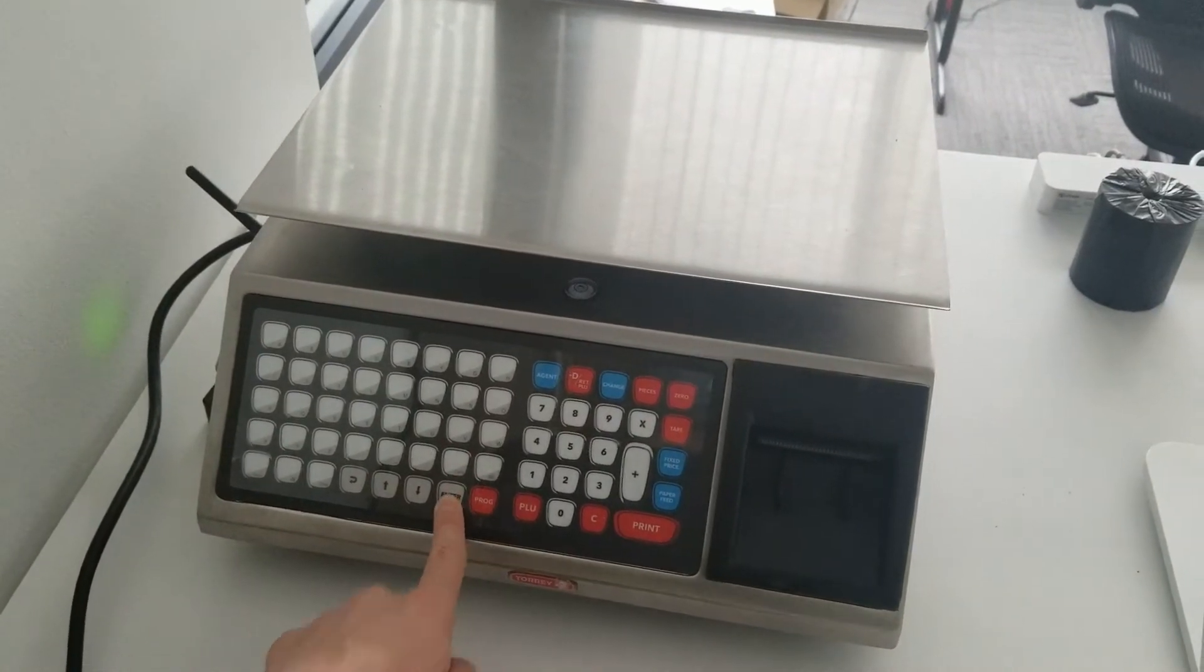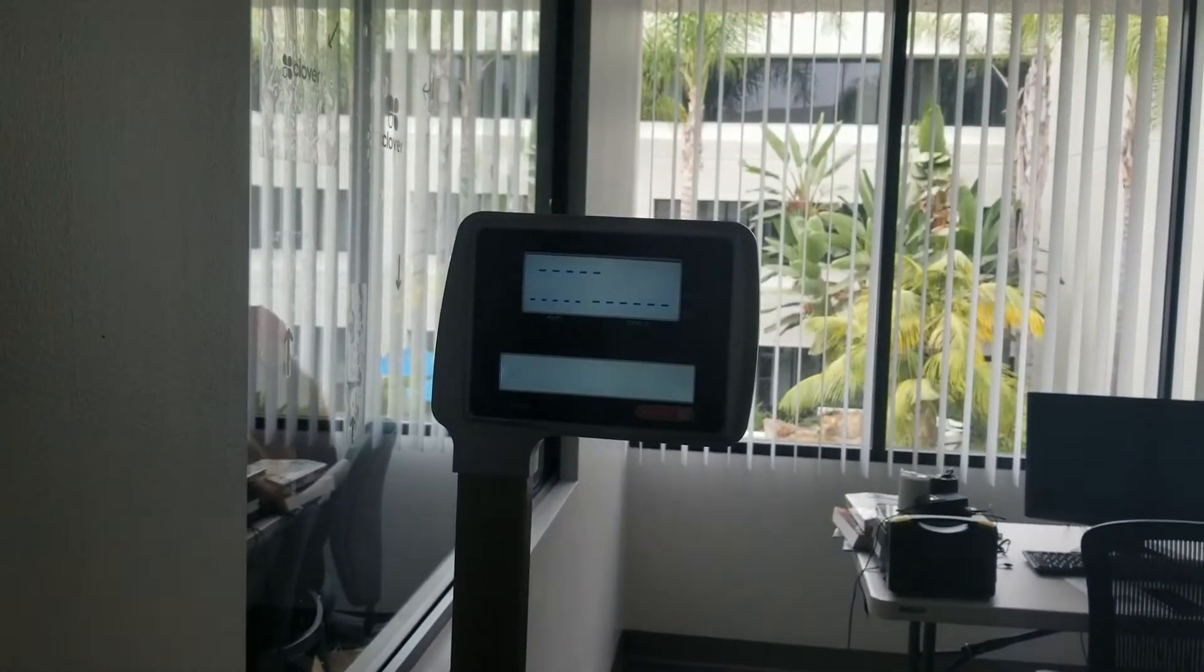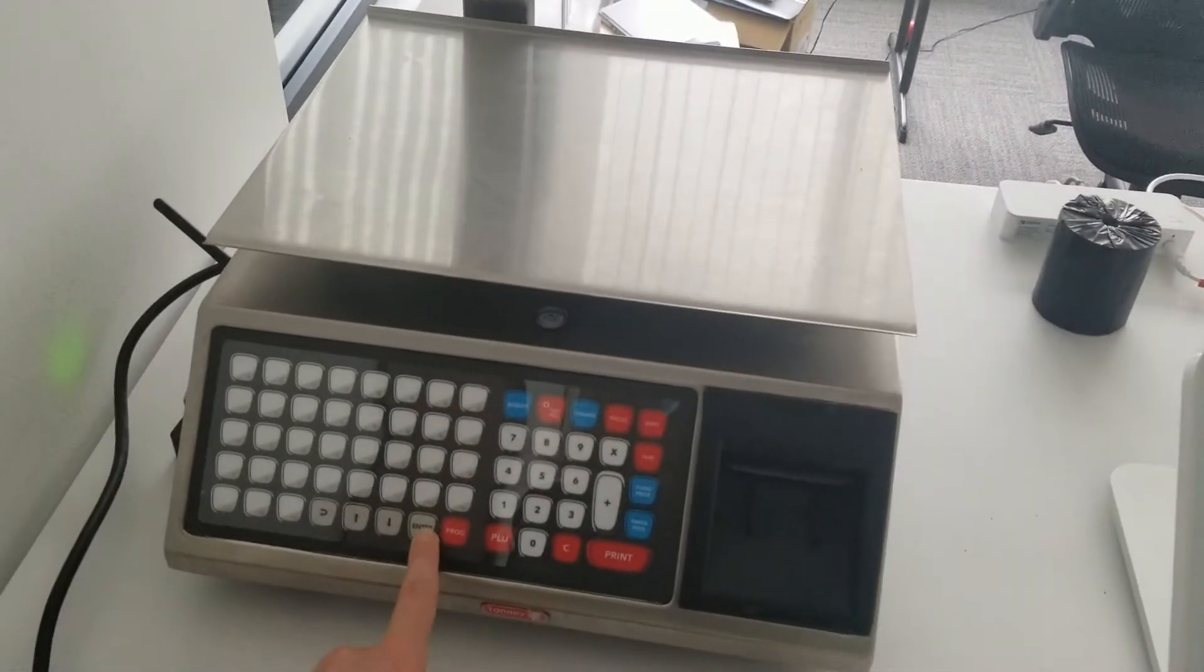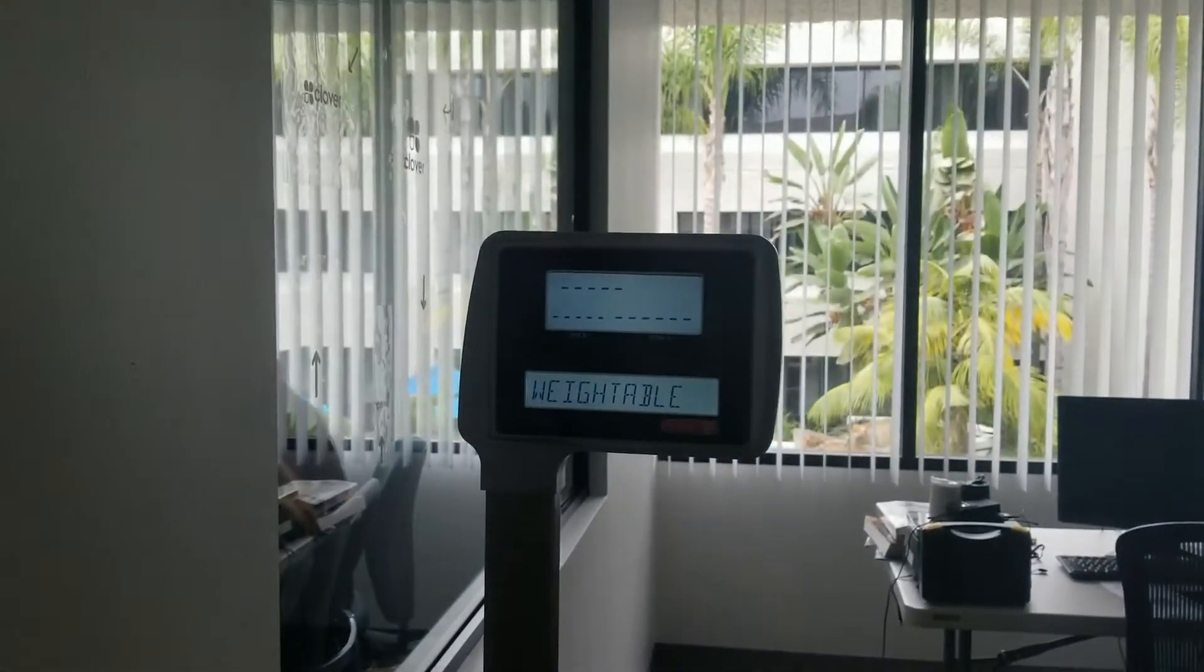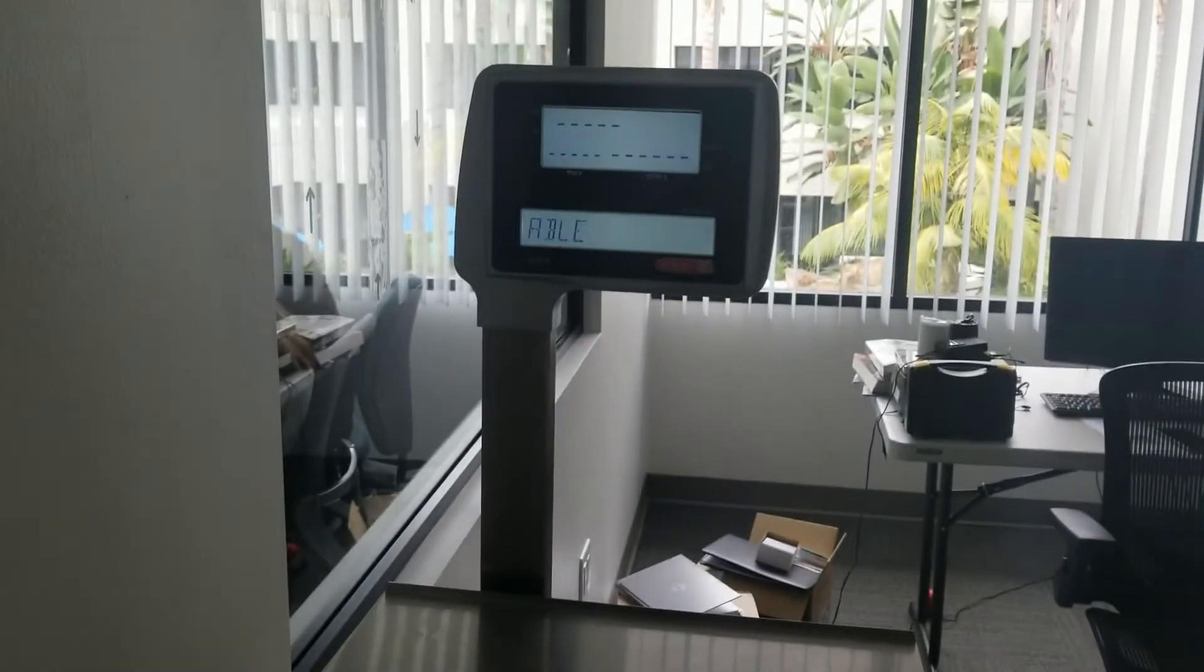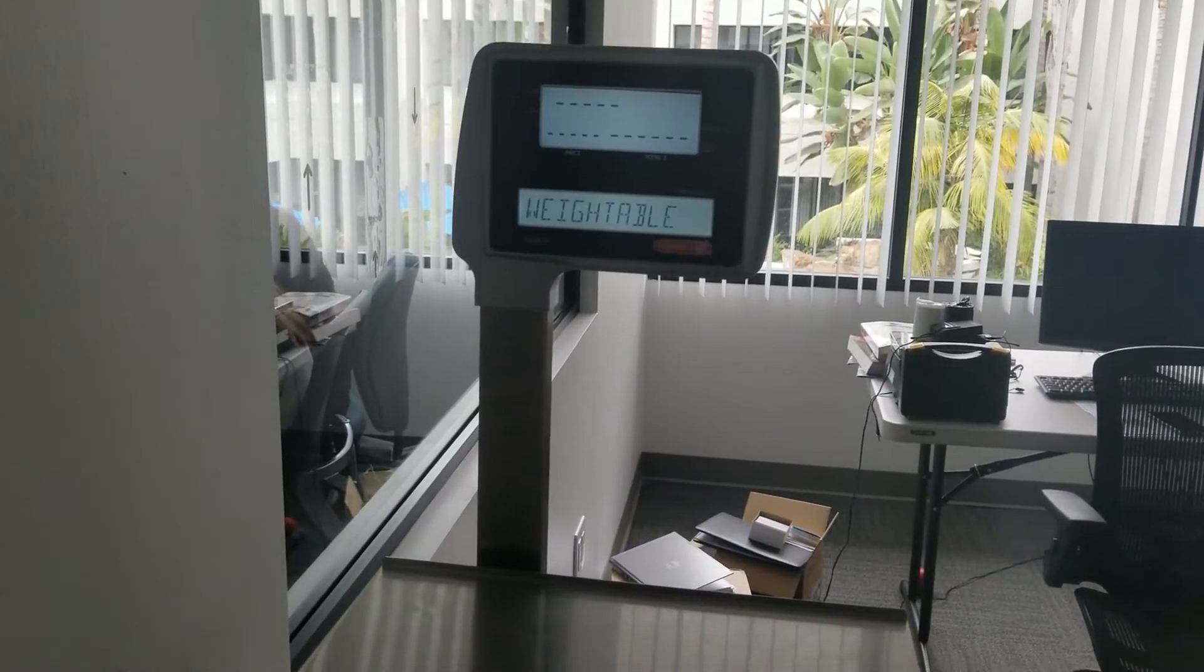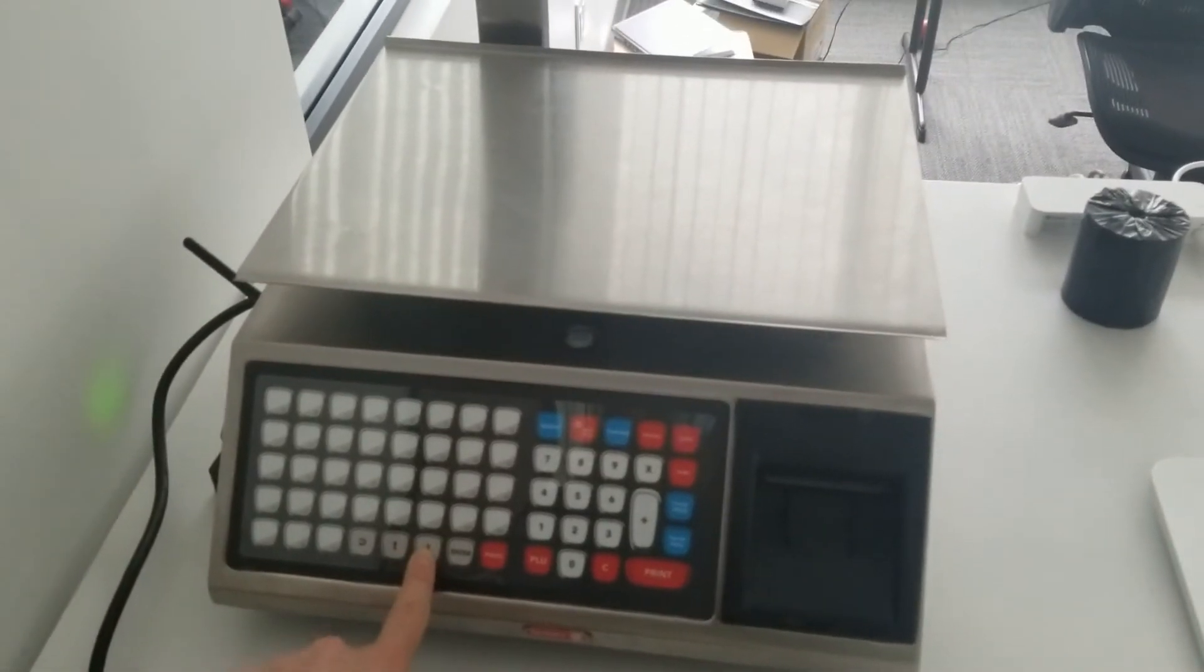I'm going to press enter to confirm, and then it asks for the product type. Press enter. That says either weighable or I can press the arrow key to pick not weighable. We want a weighted barcode so we're going to pick weighable.